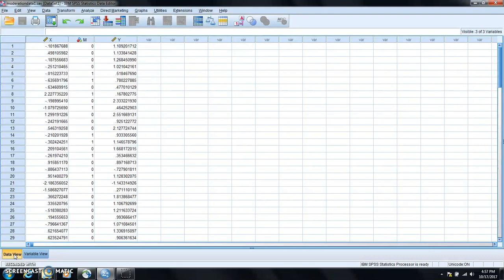So here I already opened it up in SPSS. You have three variables. Y is the DV, X is the IV and M is the potential moderator.